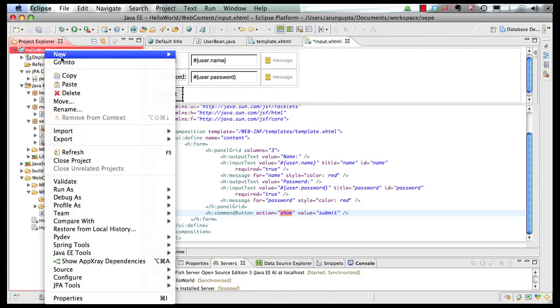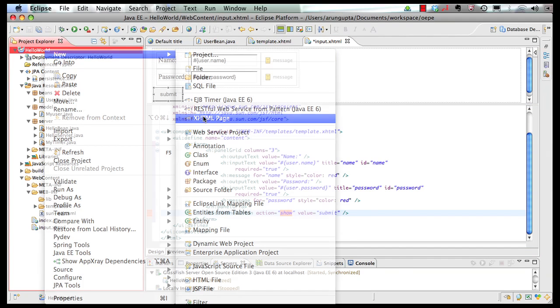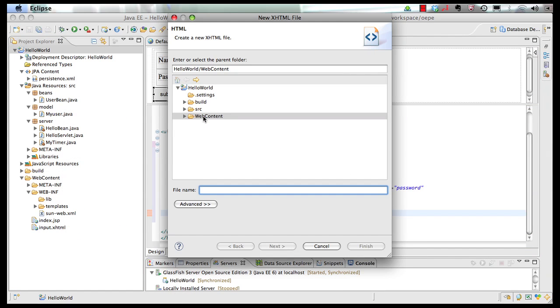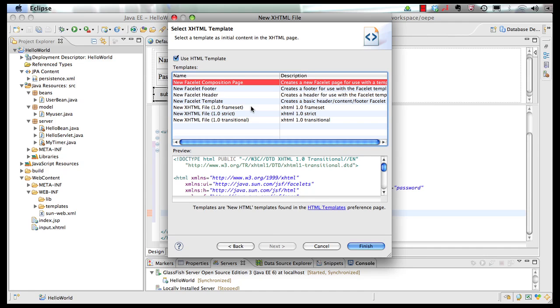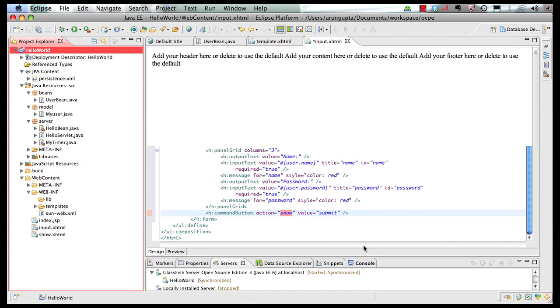So what we can do is, we can right-click here, and we can say new, and we can create a new xhtml page, call it as show, click on next, make this as a facelet composition page as well, and click on finish.